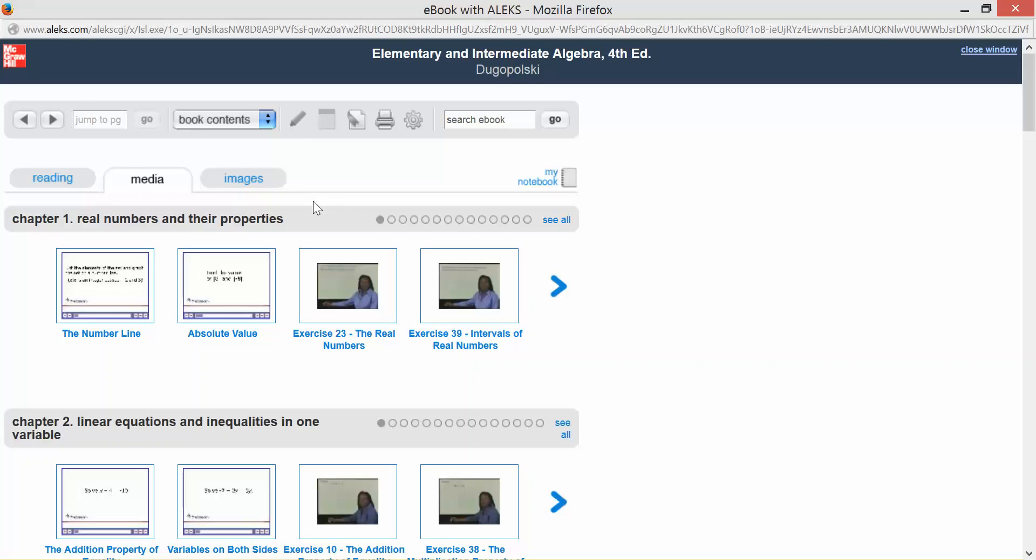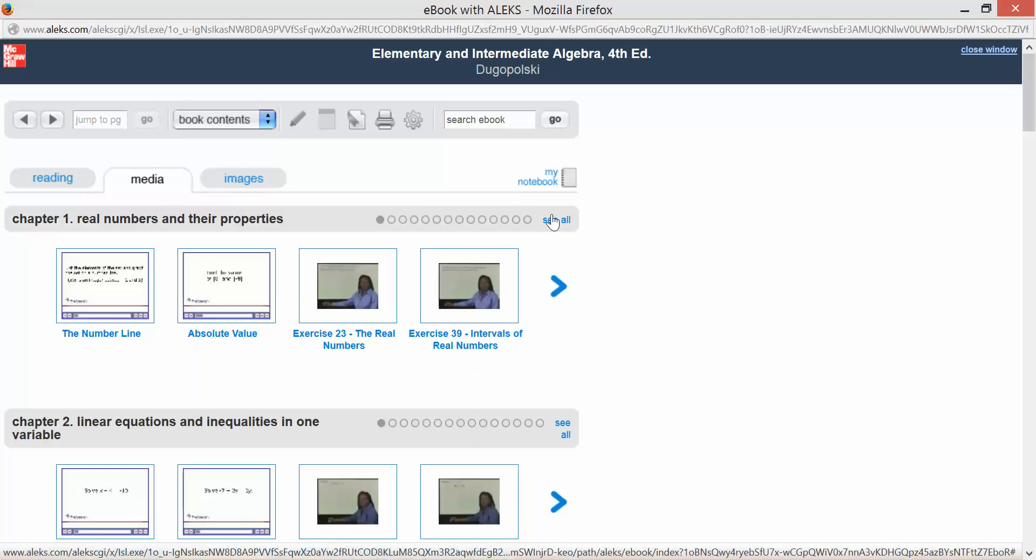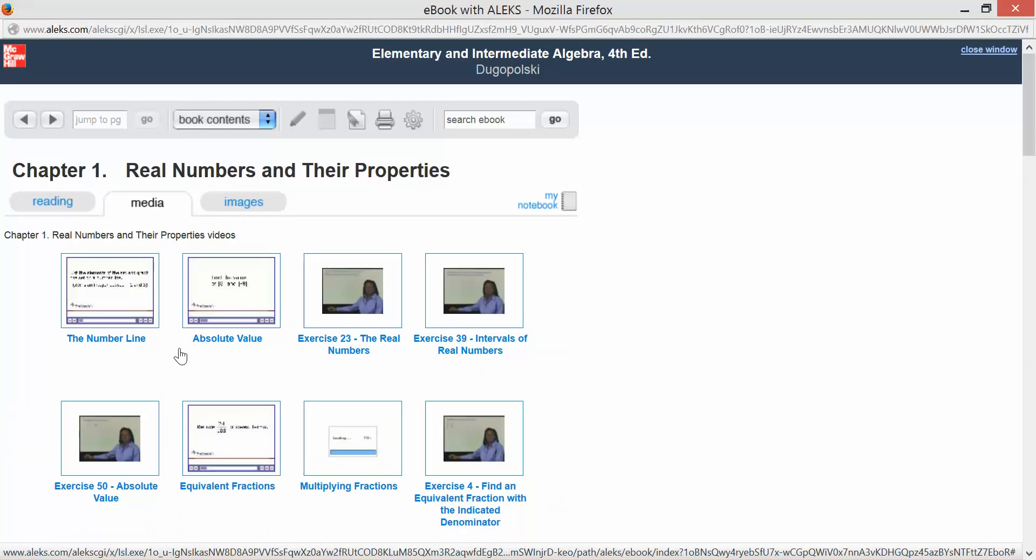So I would suggest that you print the list of videos and slideshows that you need to review. Print that list off. Then come here to the e-textbook, click on media, click on see all, and then you can find those videos and slideshows that you will need to review.